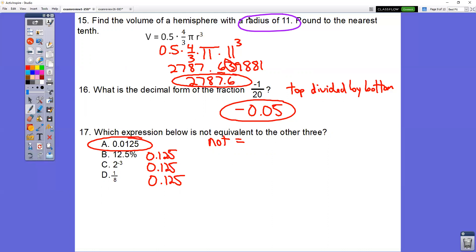In question number 17, which expression is not equivalent to the other three? Three of them are the same and one is different. When you type these into the calculator, you get 0.125. But choice A is 0.0125, so that one's different from the other three.